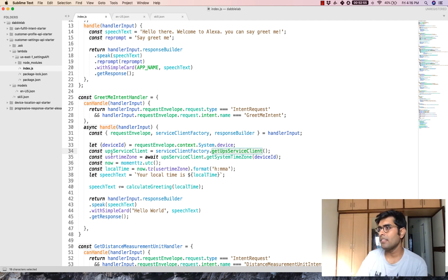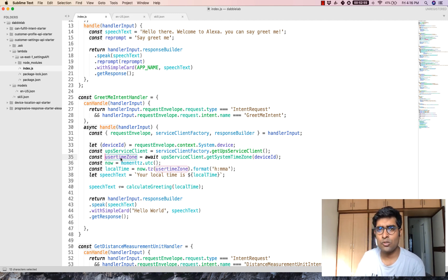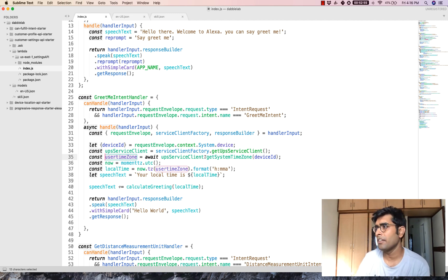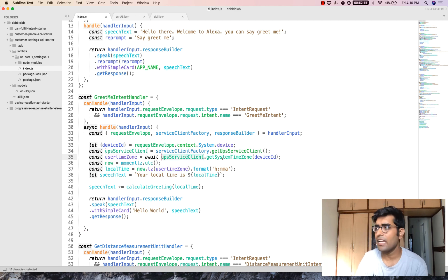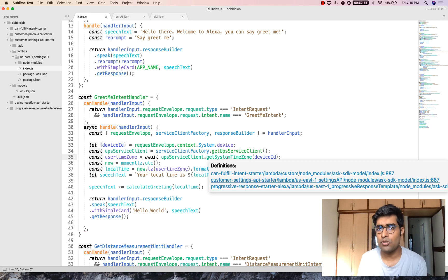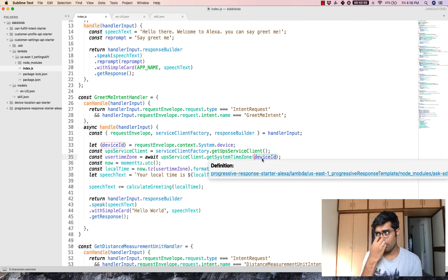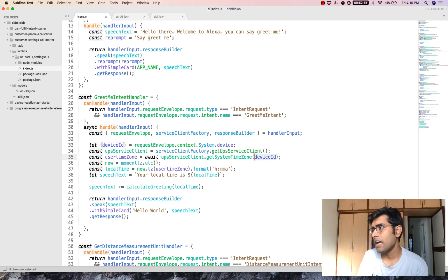And then finally, we have the user time zone. To get the user's time zone, you would have to write upsServiceClient.getSystemTimeZone. And when you are getting the system's time zone, you have to pass the device ID along with this method.